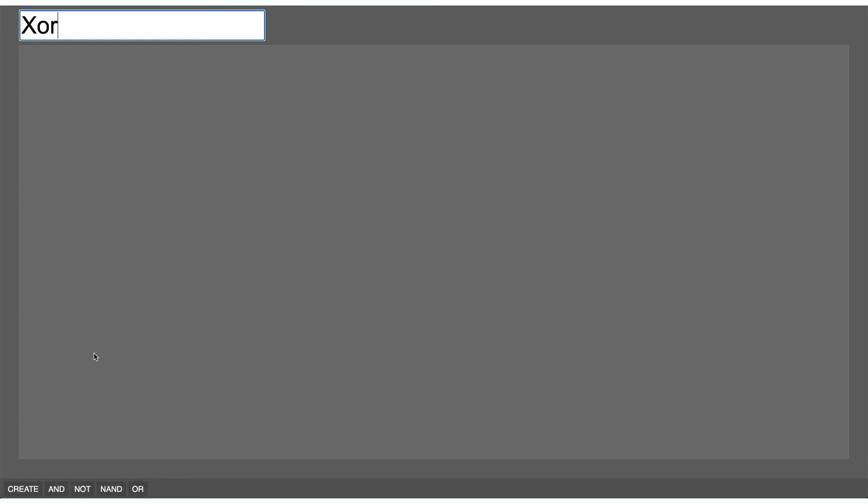Which is the same as an OR gate but if both of the inputs are on then it's not on anymore. So it's one input or the other but not both. I can take the OR gate as a starting point for that.